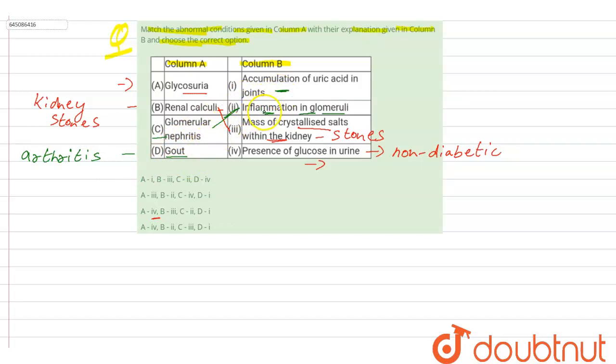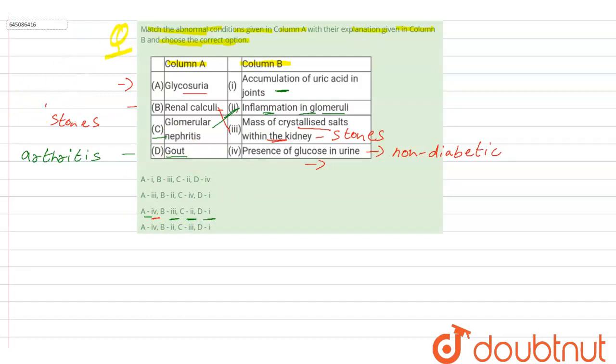So the correct option is: A is matched with fourth, B is matched with third, C is matched with second, and D is matched with first. This is the correct statement to our question.